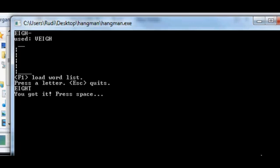And so that's Hangman and how it works and what it looks like. Hope you enjoyed the video and thanks for watching.